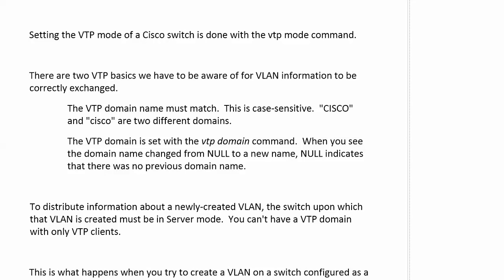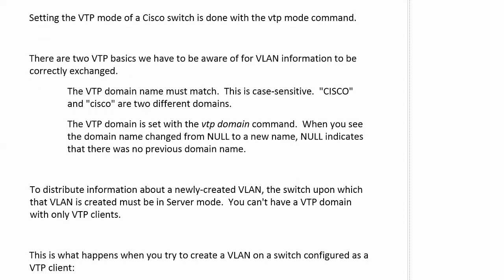Just a couple of quick reminders and a couple of commands we'll see live. As far as the VTP fundamentals go, you set that domain with the VTP domain command that is case sensitive, and if you see an odd sentence that says changing from null to CCNA or whatever you call it, that just simply indicates there was no previous domain name. We're going to set that mode with the VTP mode command, and again, to distribute information about a newly created VLAN, the switch upon which that VLAN is created must be in server mode. You also cannot build a VTP domain with only VTP clients.